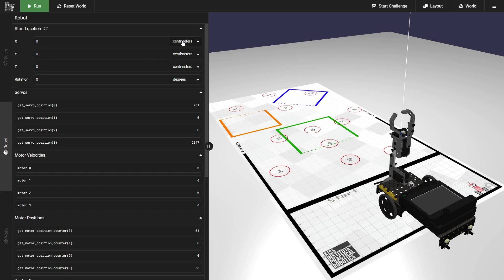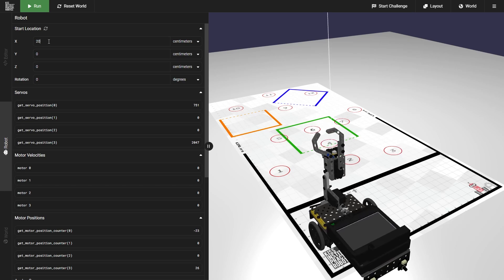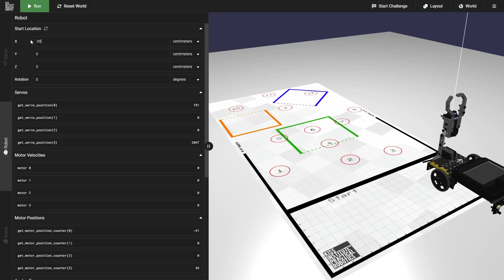Our X, Y, and Z will have units of centimeters currently, but those can be changed to meters, feet, or inches. Our rotation will currently have units of degrees, but those can also be changed to radians. Our X value is going to position our robot to the left or to the right. So if I put in 20, this will move my robot 20 centimeters to the left, and if I put in negative 20, this will move it 20 centimeters to the right.